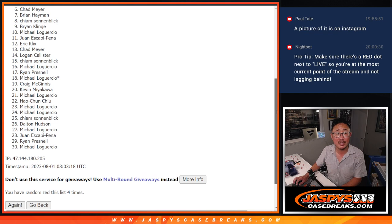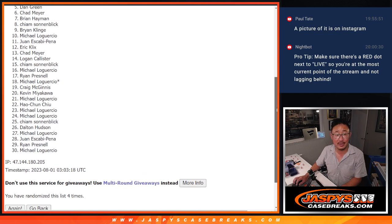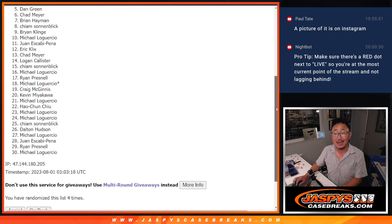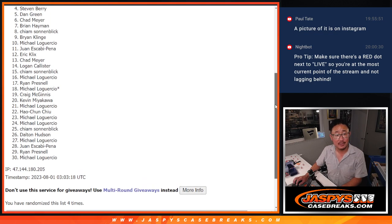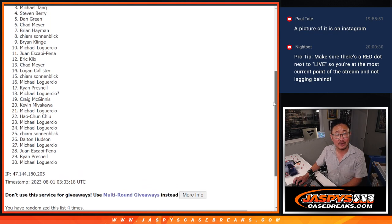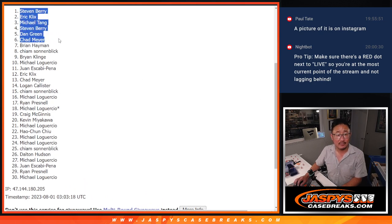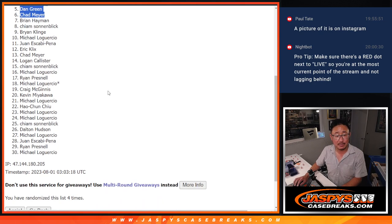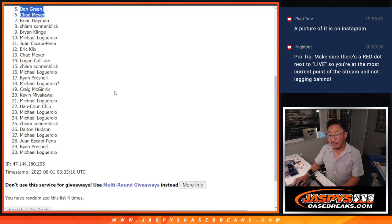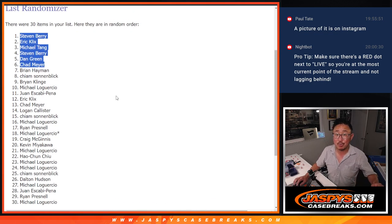That's going to be Chad, you're in. Dan, you're in. Steven, you're in. Michael, Eric, and Steven. There you go, top six. We'll see you maybe a little bit later tonight for that break. JaspiesCaseBreaks.com. Bye-bye.